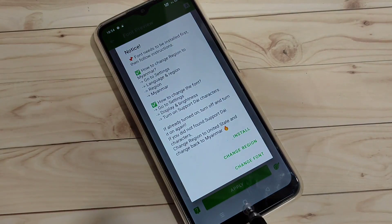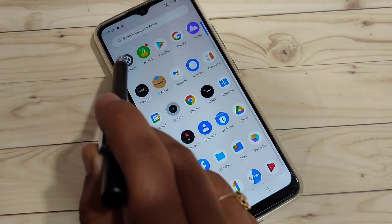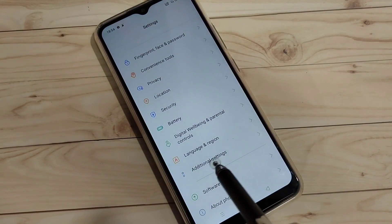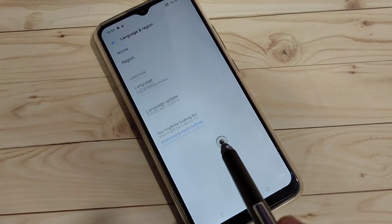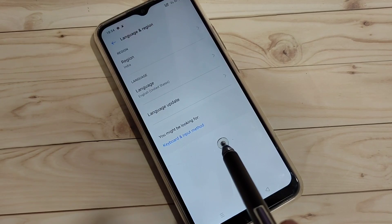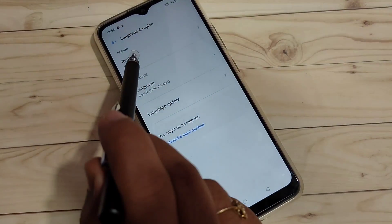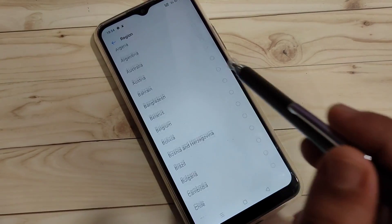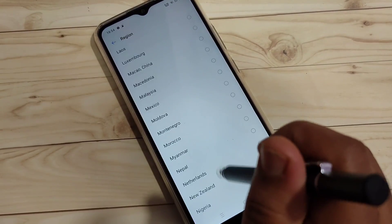Now directly go to your phone settings and scroll down. Tap on the option 'Language and Region'. We need to change the region to Myanmar. Tap on 'Region' and from here select the region Myanmar.